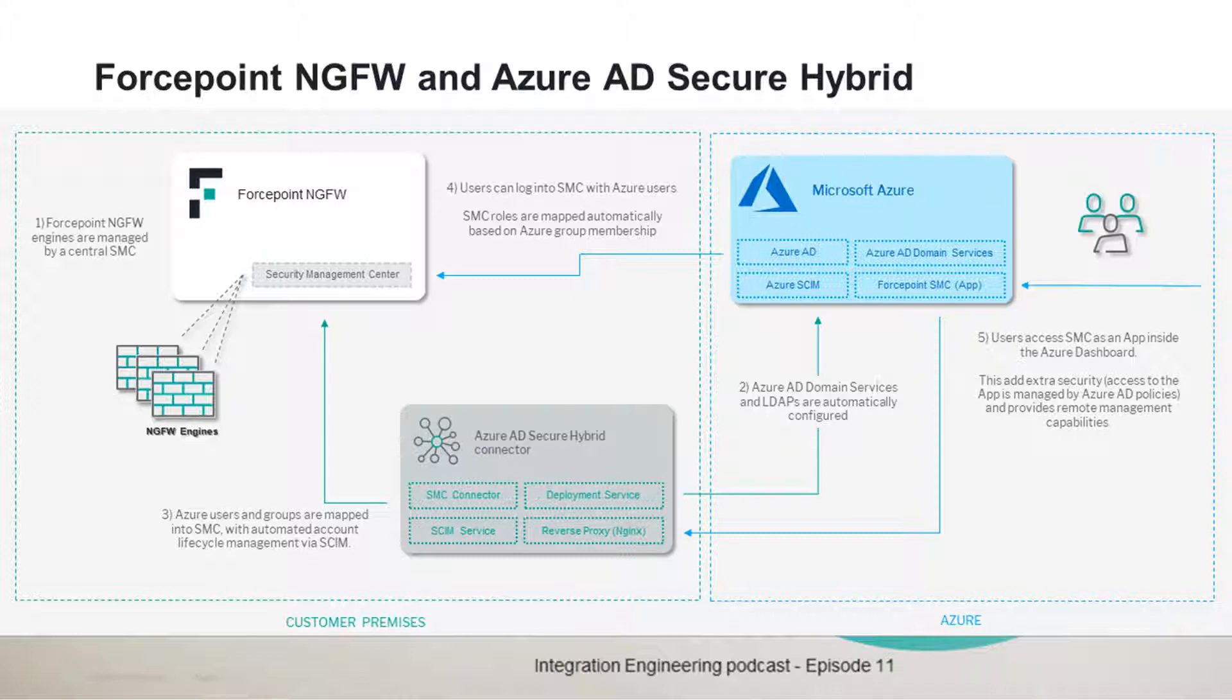At the same time we are also exposing the SMC as an Azure app. So the entire fleet of next-generation firewalls controlled by SMC can be administered remotely according to the policies assigned to the Azure Active Directory users.